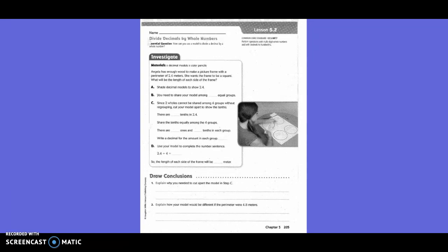Shade decimal models to show 2 and 4 tenths. You need to share your model among how many equal groups? Four. So over here we would draw 1, 2, 3, 4. Since 2 wholes cannot be shared among 4 groups without regrouping, cut your model apart to show the tenths. So there are how many tenths in 2 and 4 tenths? 24. So then we're going to draw 24 tenths up here.